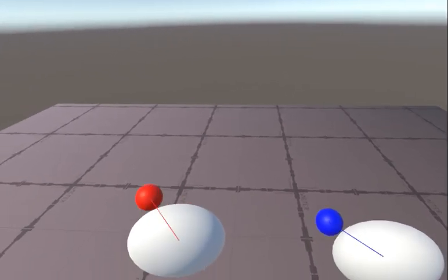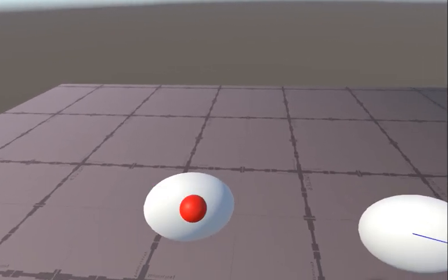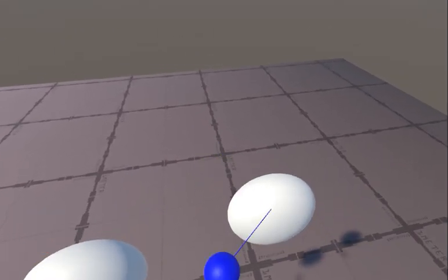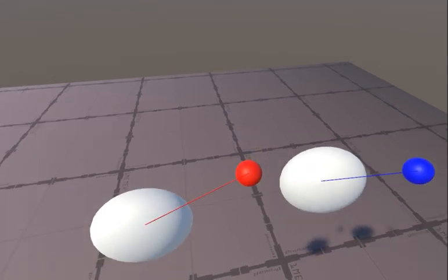So real quick, a before and after. Red is just direct data, and then blue is the physics tracker.